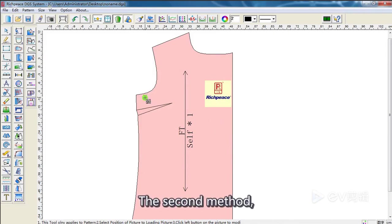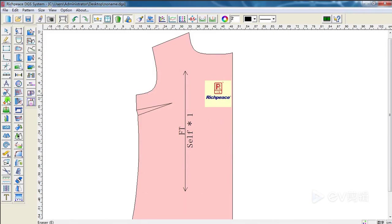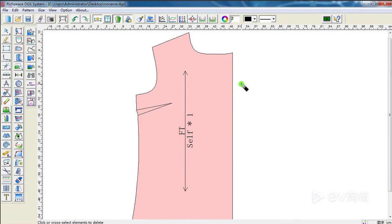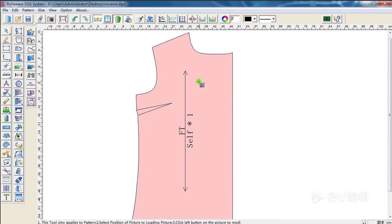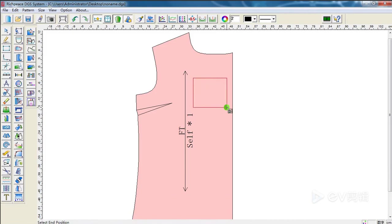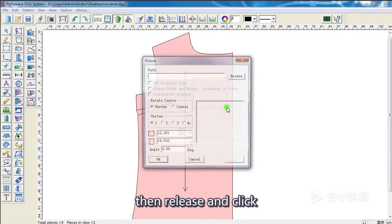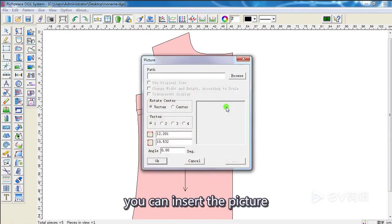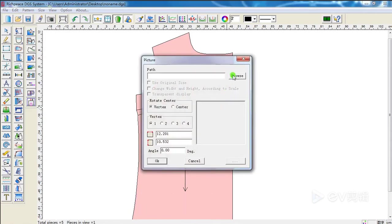The second method: hold left button to drag a rectangle. Then, release and click. You can insert the picture.